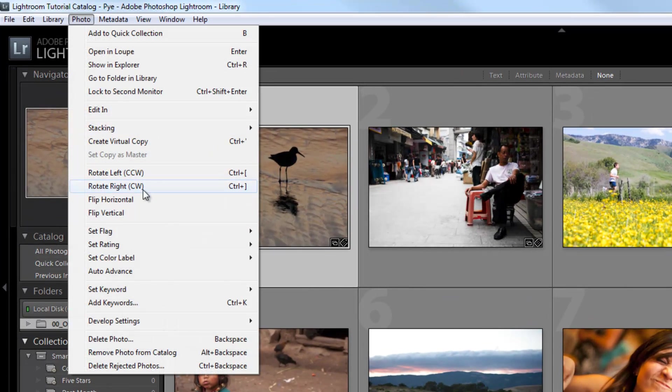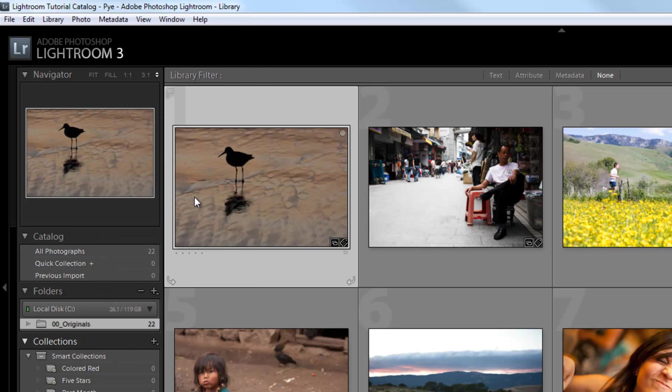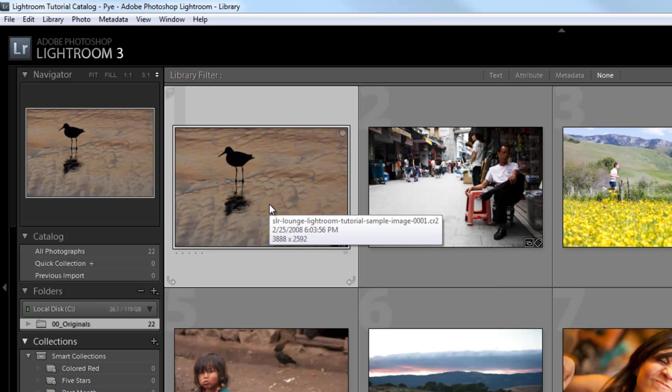The next item is the flip horizontal and flip vertical, which there's not actually shortcuts for, but they're still pretty useful. So flip horizontal is going to flip that image horizontally, which you can also do in Photoshop, but hey, it's really easy to do it in Lightroom, so why go into Photoshop?